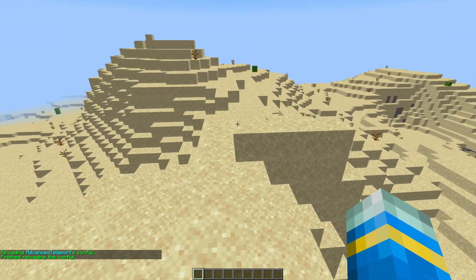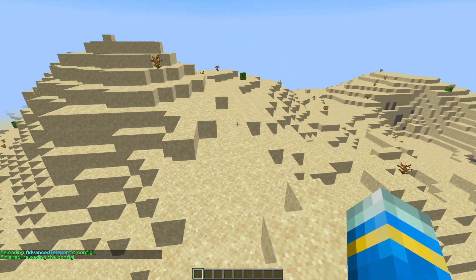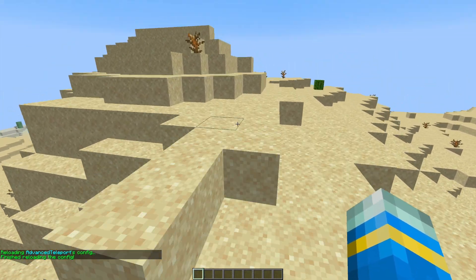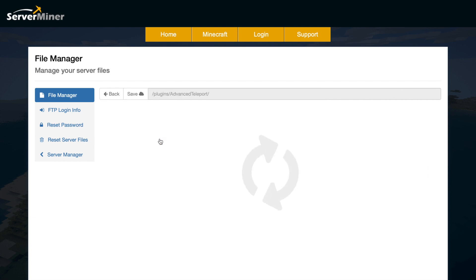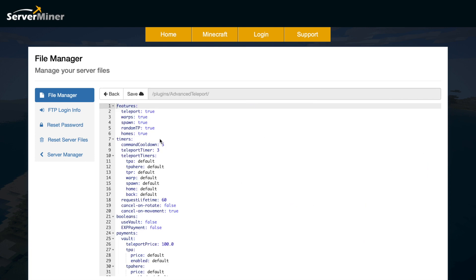So that's pretty much everything in game. We're going to hop over to the config file now and see what we can change in there. So here we are in the ServerMiner control panel, and as you can see, there are quite a few YML files. Thankfully most of these are just storage files, so you don't really need to worry about them. The ones we're going to look at are custom messages.yml and the config.yml. If we look in the config to begin with, we can see up at the top we can enable and disable certain features of this plugin, which is pretty cool.